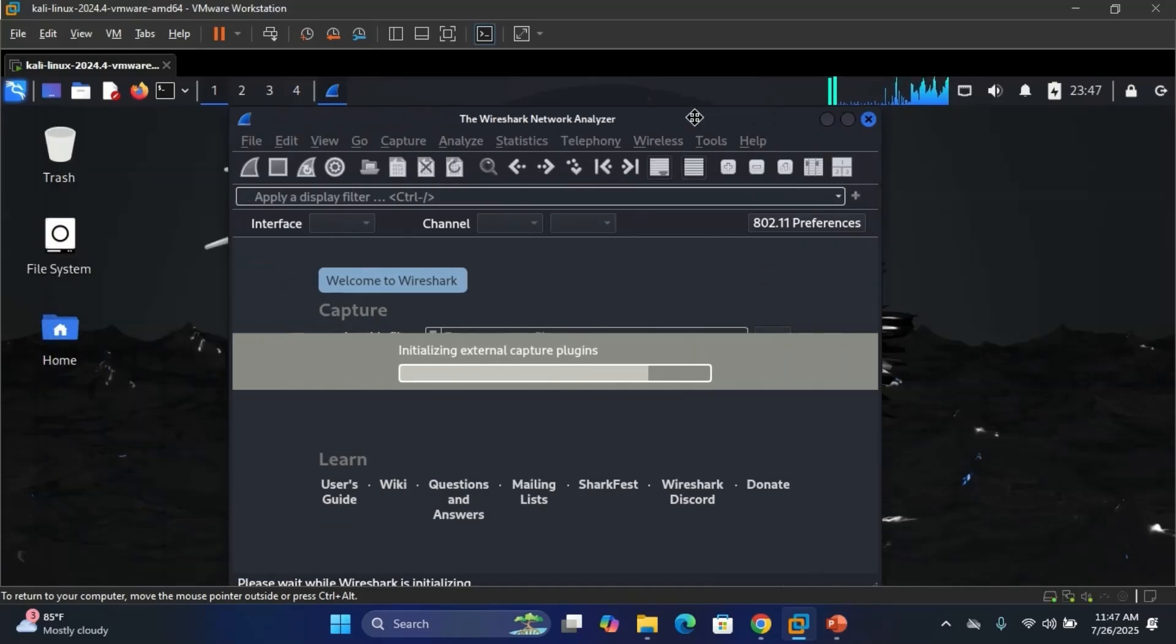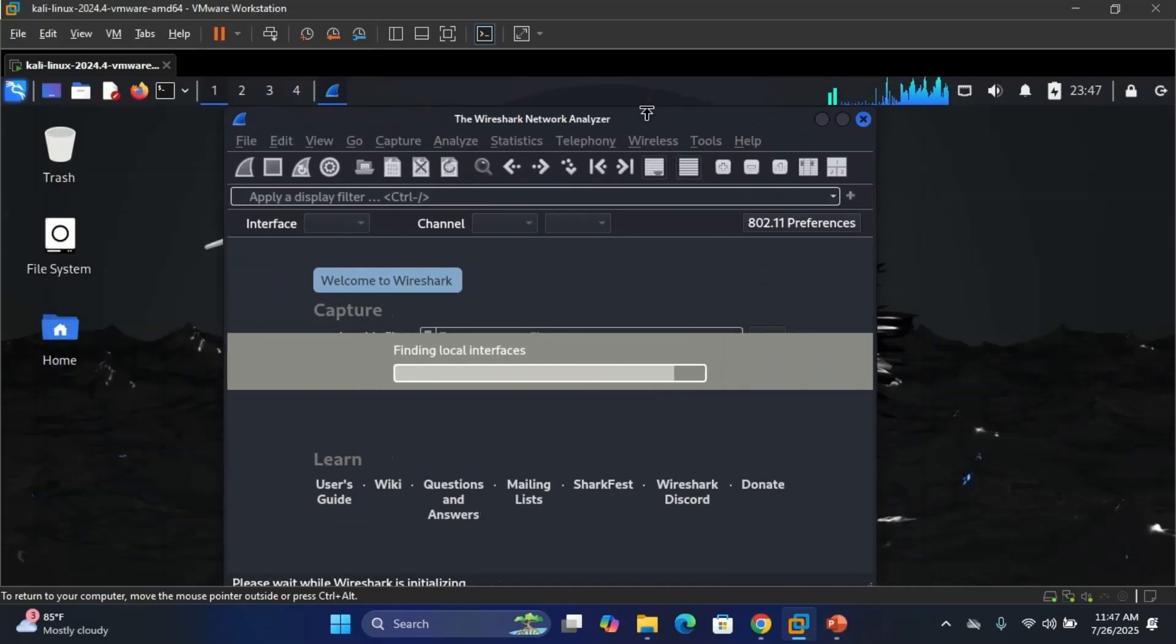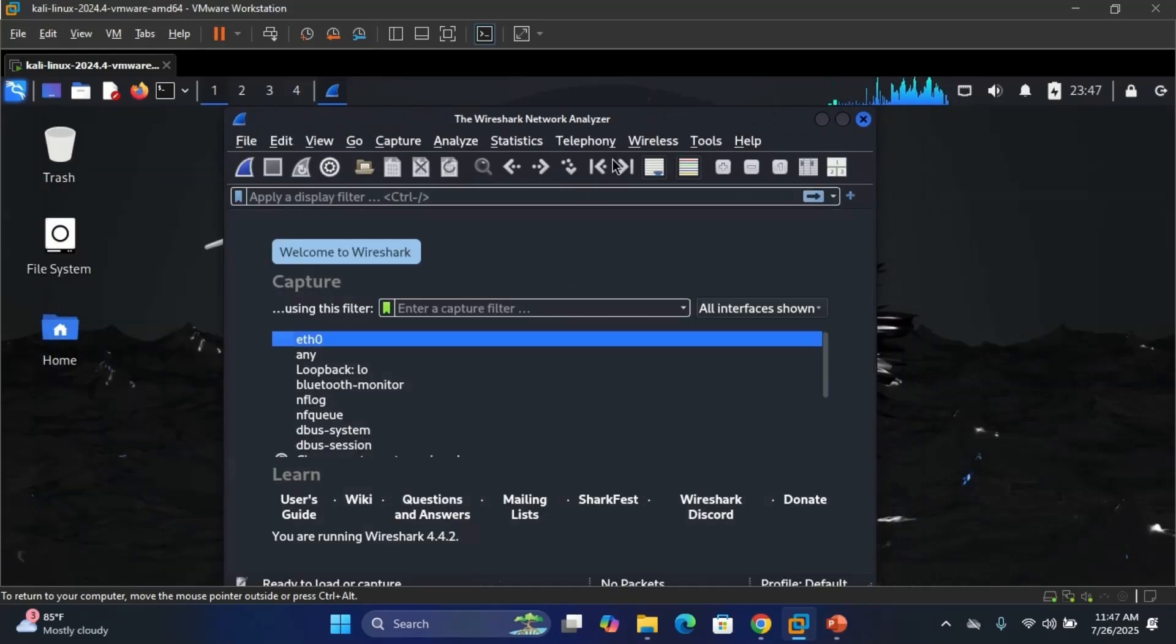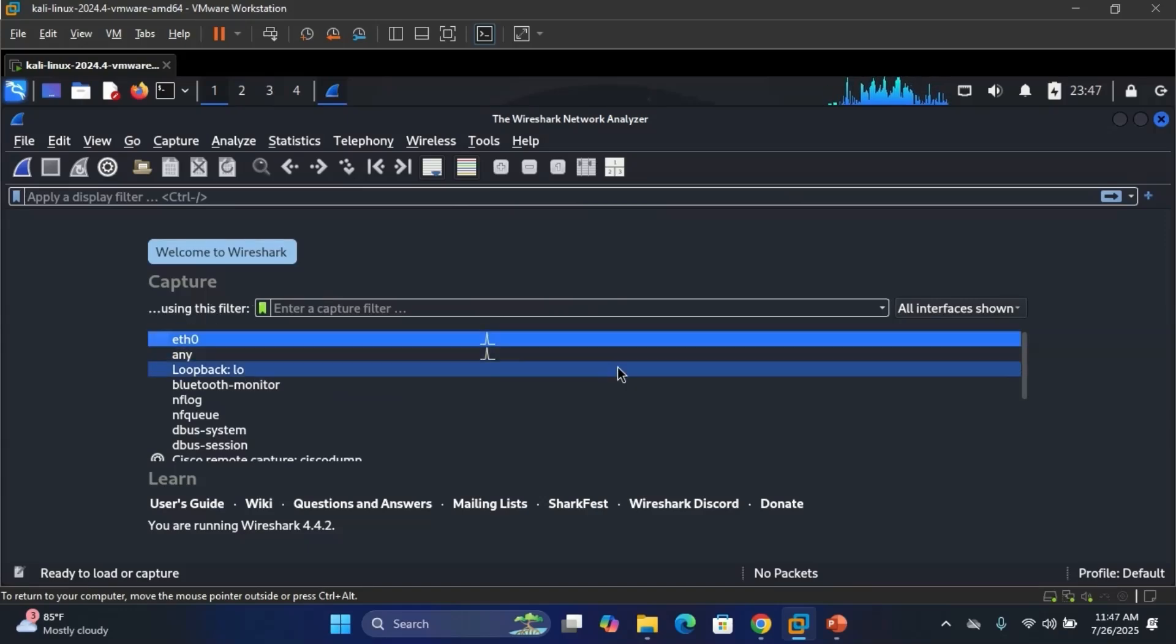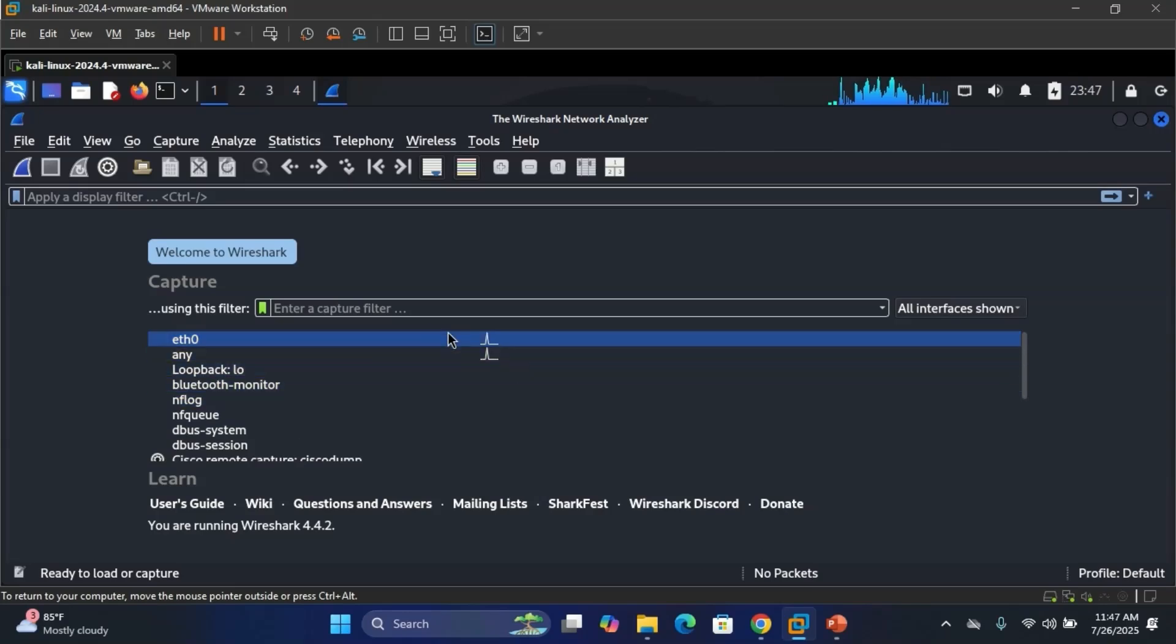At number 7, we have Wireshark. Packet sniffing is foundational. Whether it's analyzing malware or spotting clear text passwords, Wireshark is your digital microscope.